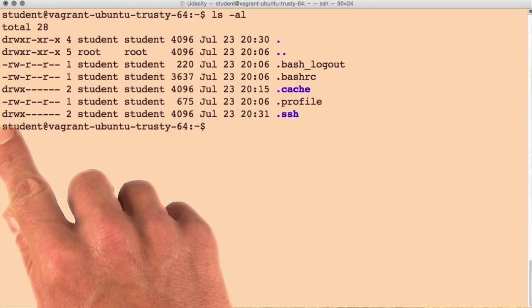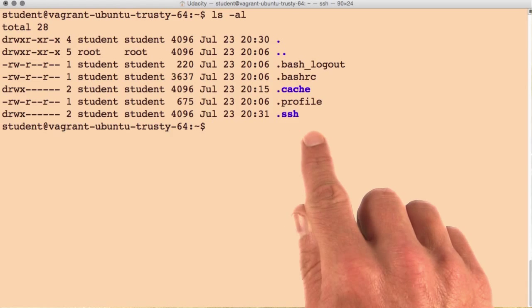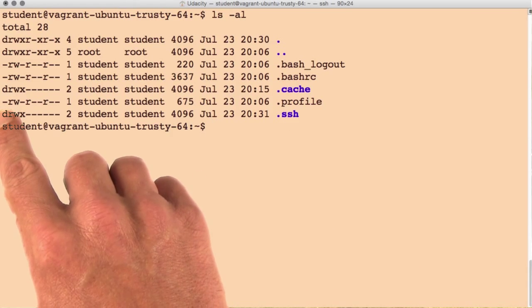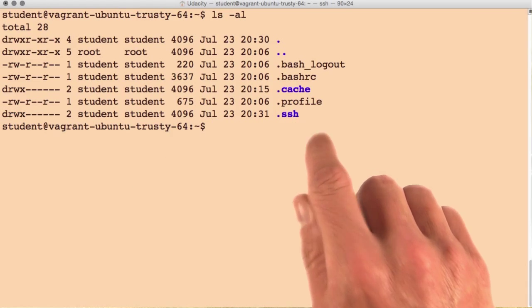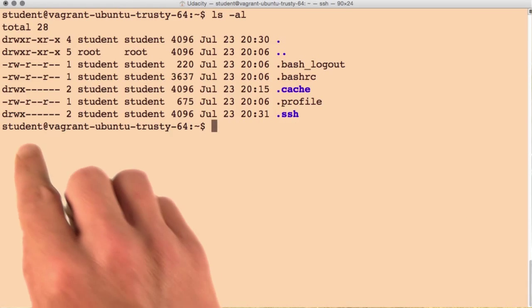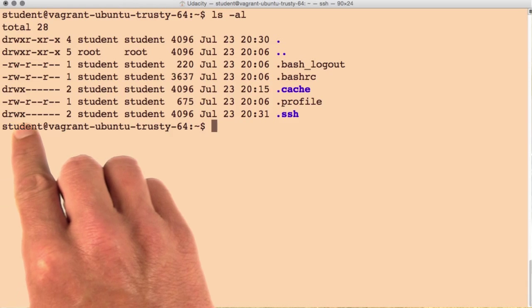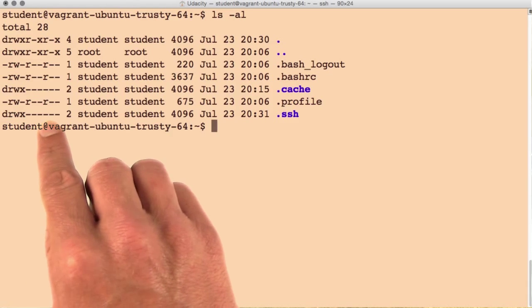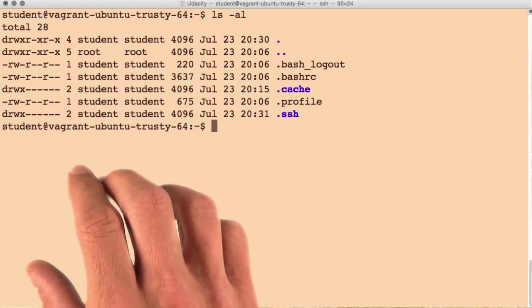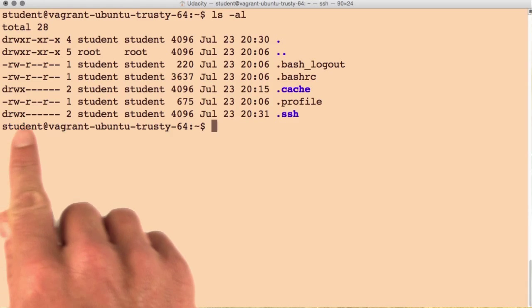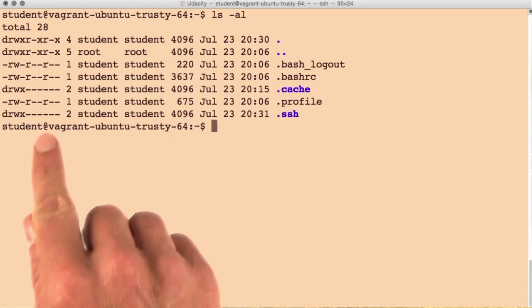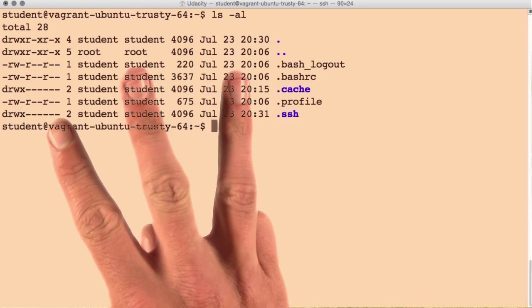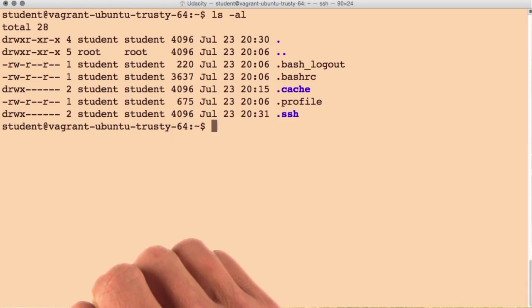Remember, the D means that this is a directory. The dash means that it's a file. Now, you might think that there are nine additional spaces here for information. But what's actually happening is there are three separate sections, and each of those sections has three pieces of information.